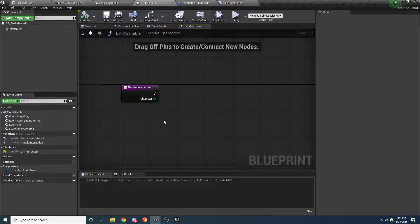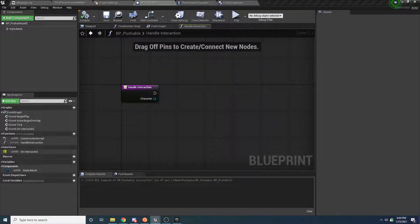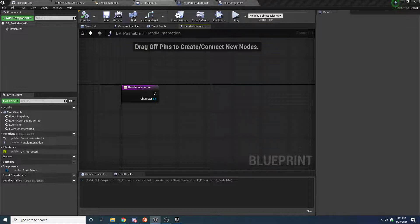This gets called whenever the player walks up to the box and presses the button to push it. There are a lot of things we need to figure out: does the pusher implement the pushable interface? Is he a valid person who can push us? Is he on the correct side? Is he close enough? Is the terrain pushable? There's a whole bunch of things we need to check here.